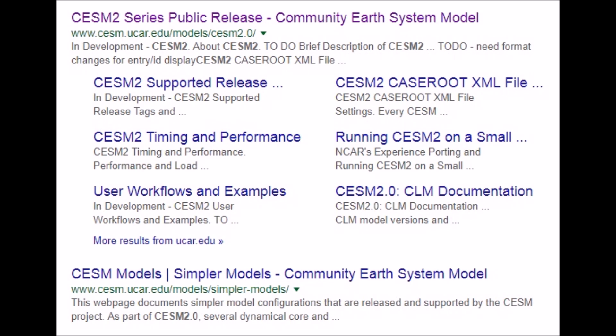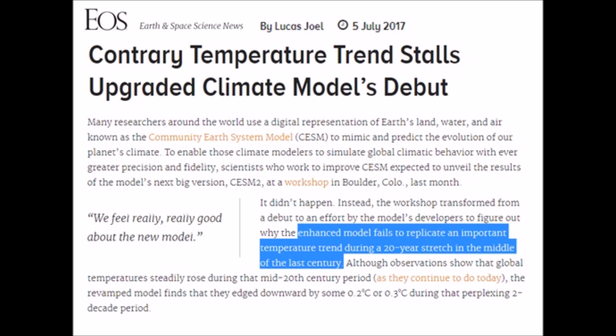Case in point: the Community Earth System Model — amazing new technology coming out. CESM2, you can look that up on a search engine.